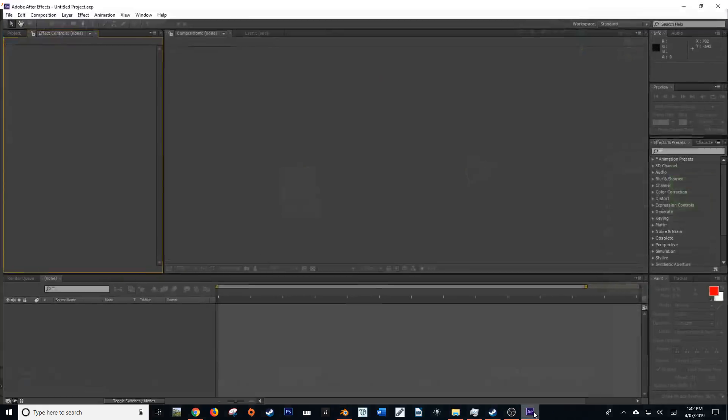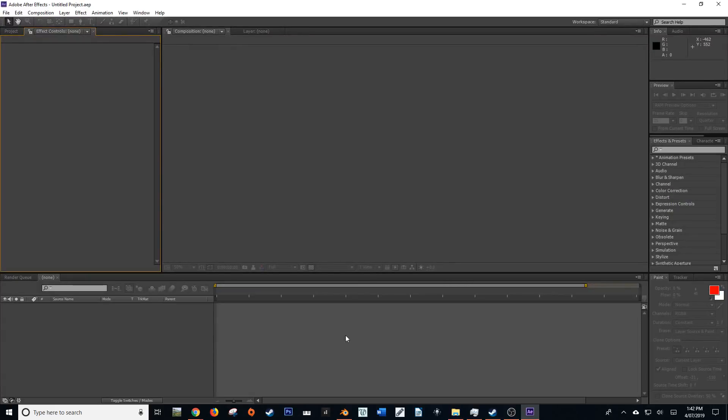Now in After Effects, now I'm working on CS6. So if you're working on CC, it may be a little bit different, but not too much. The same functionality should still be available.